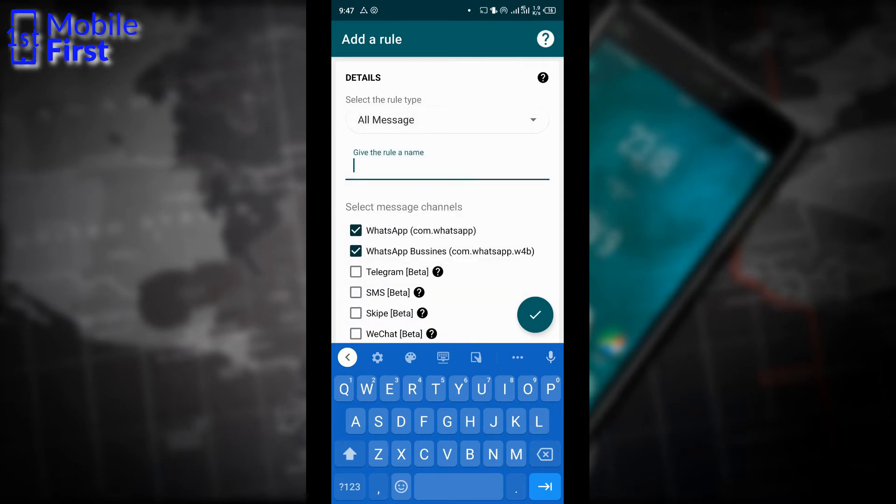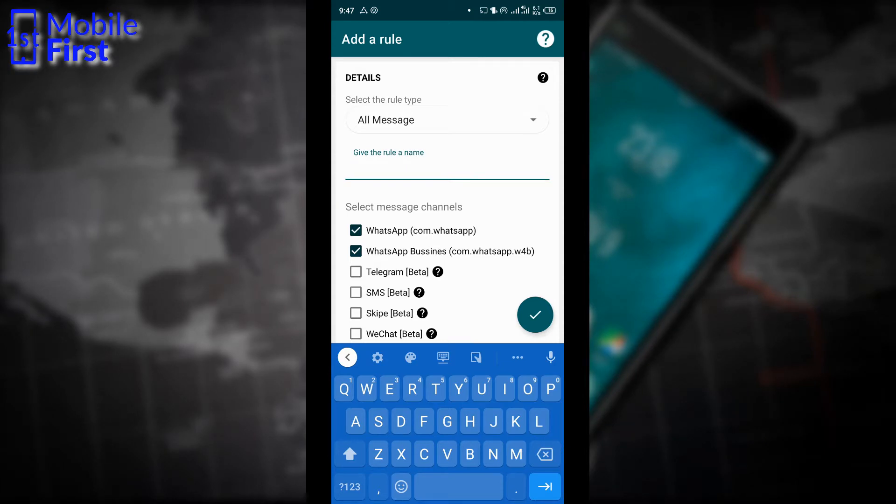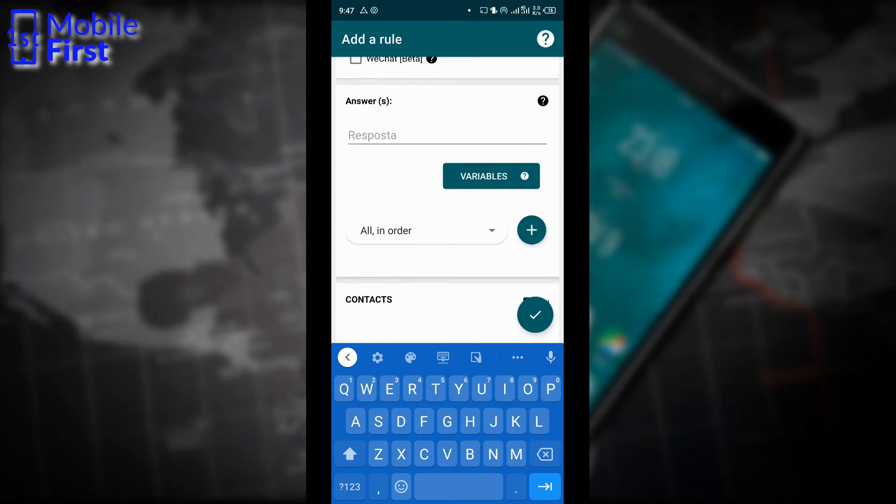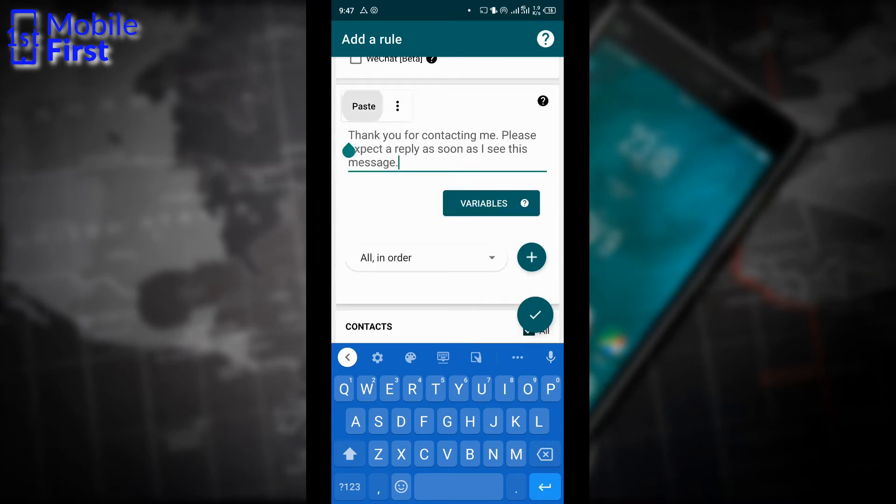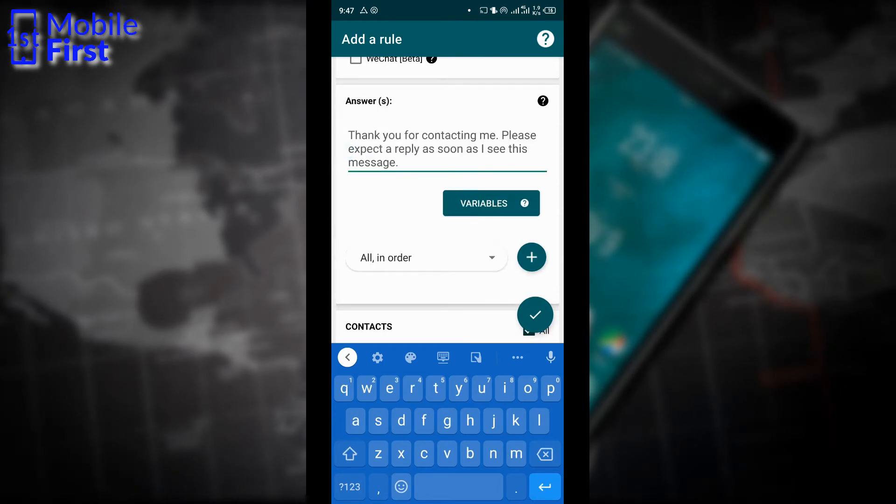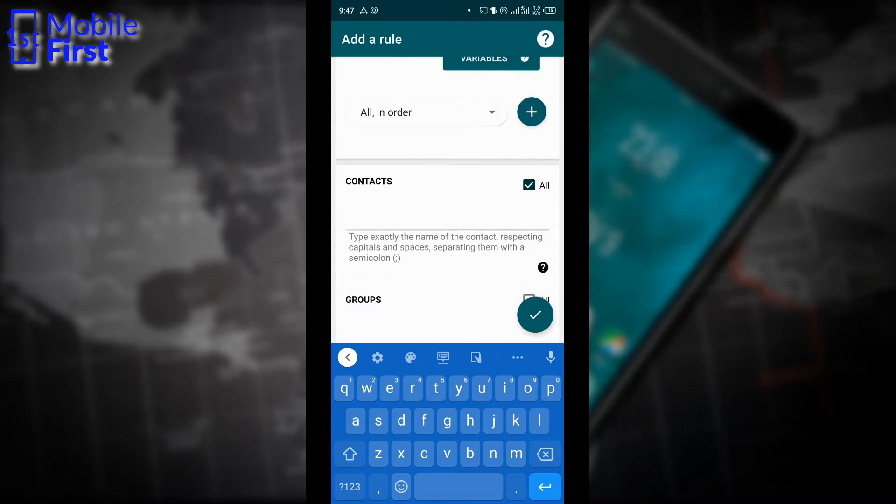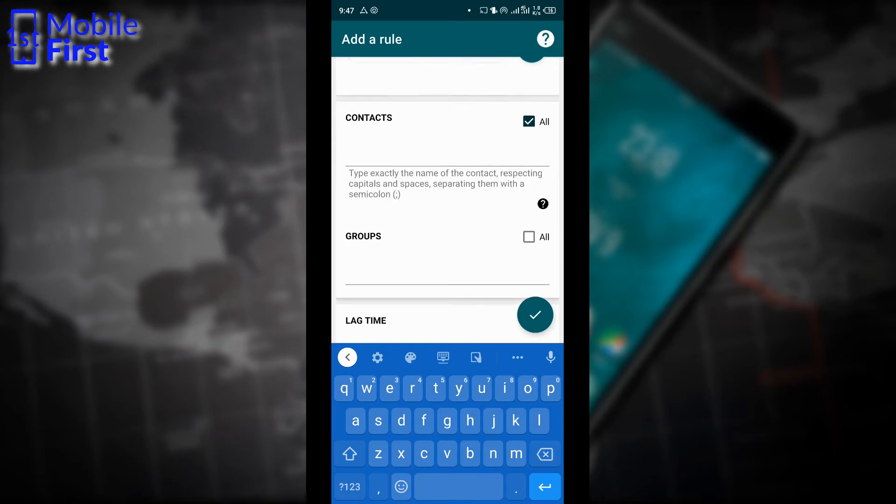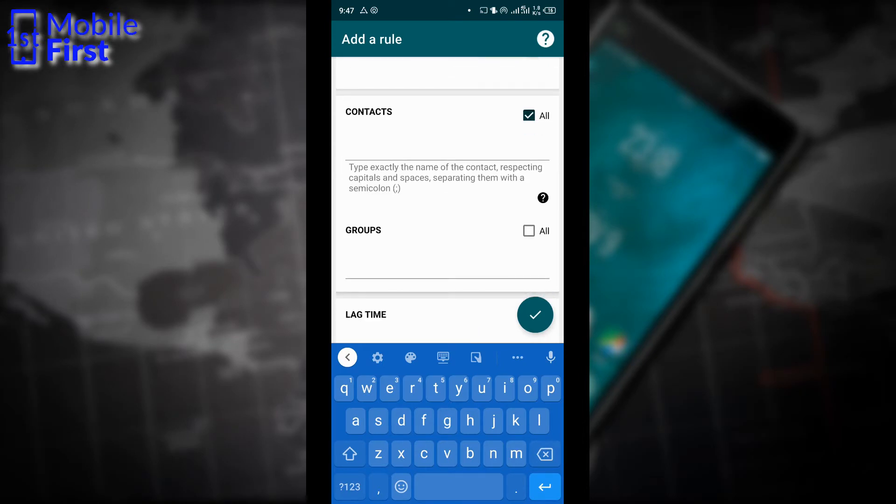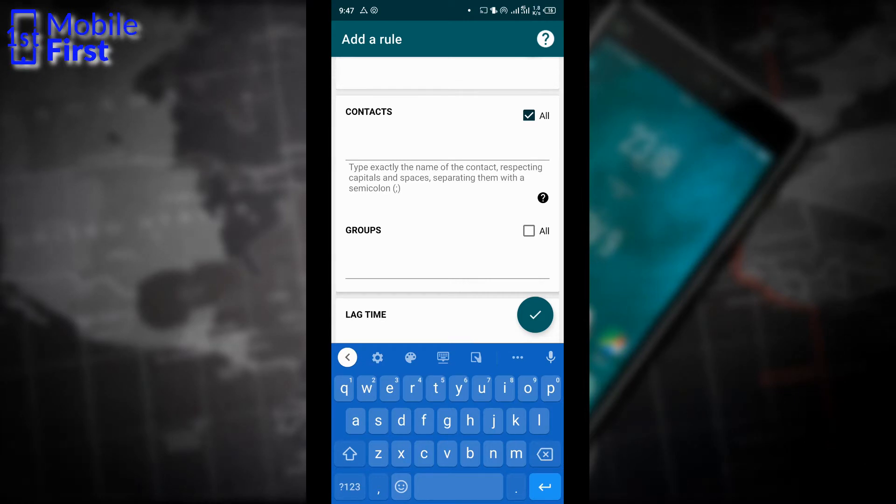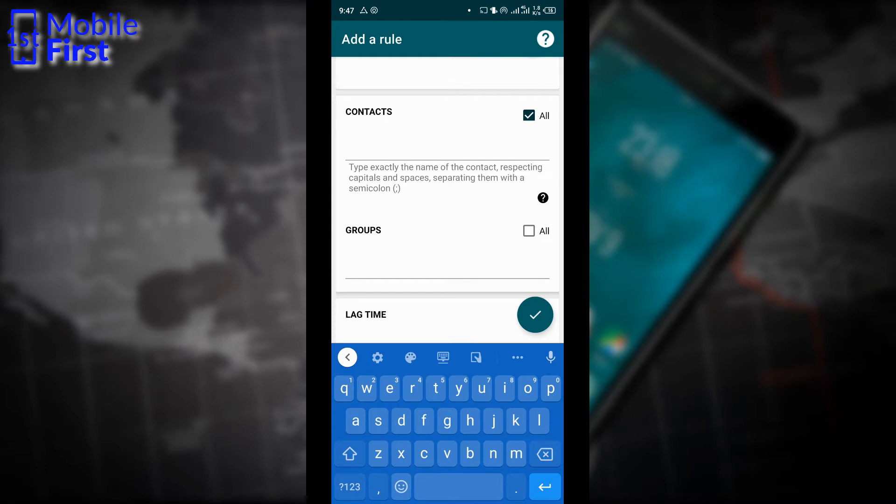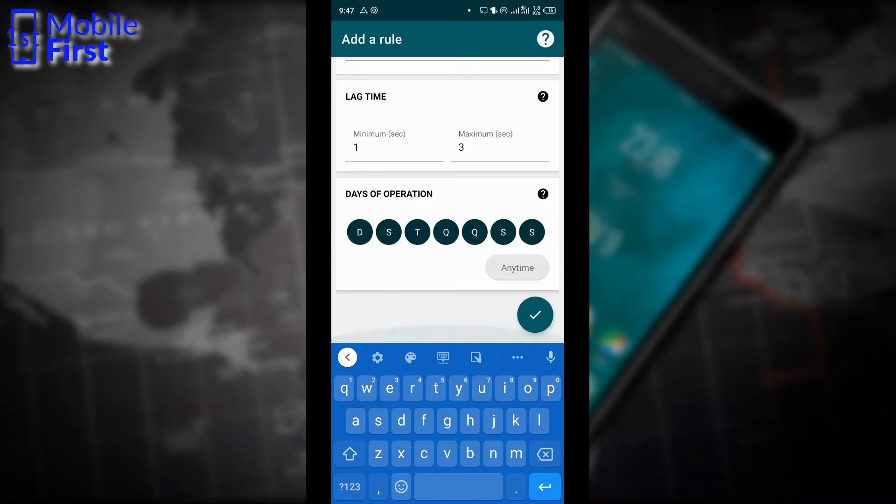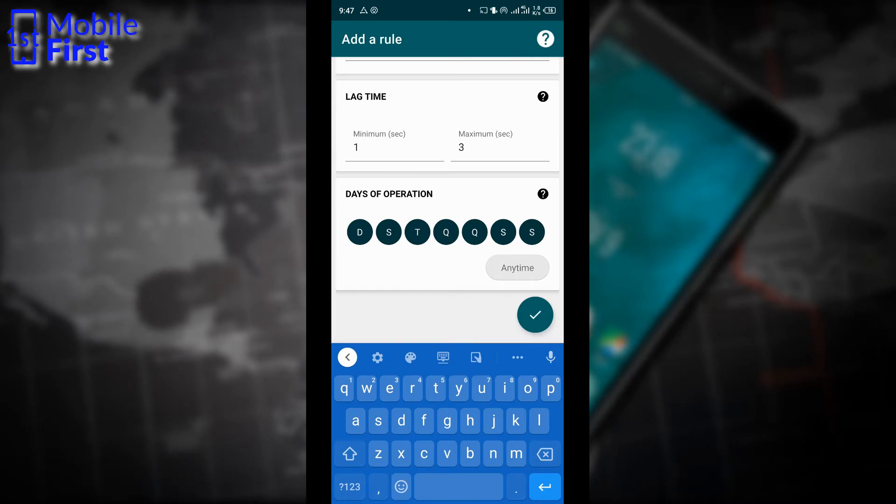It allows you to select the app that you want the WhatsBot to be active on. This time around, I want it to be active on my WhatsApp business account. And here is where you provide the reply message that you want. And then you select all contacts if you want the message to be delivered to all contacts. If you want the message to be delivered only to some specific contact, then you can provide the contacts there. We want the WhatsBot to reply to all contacts whenever a message arrives. So we tap OK.